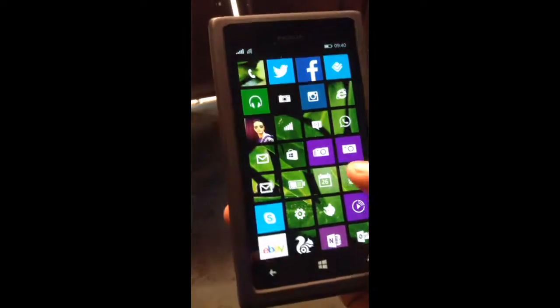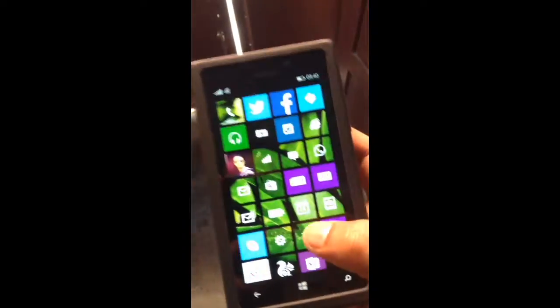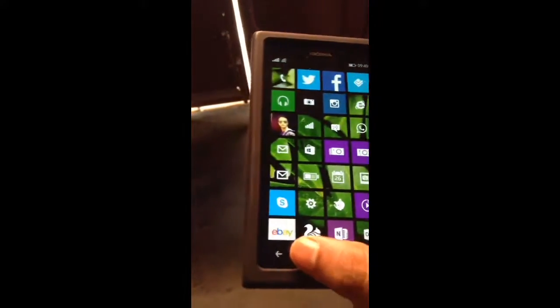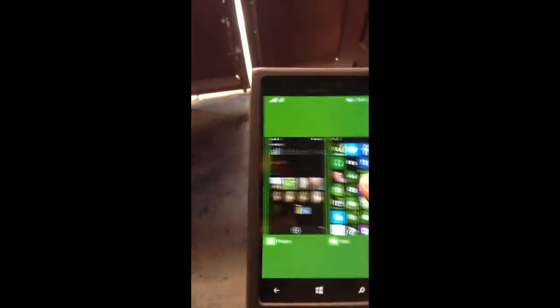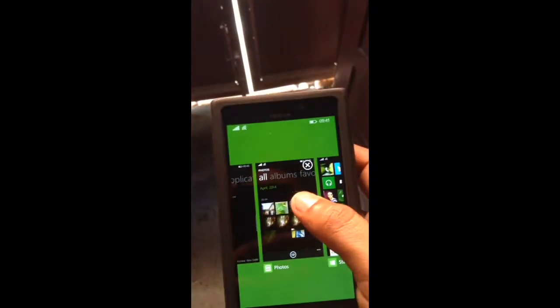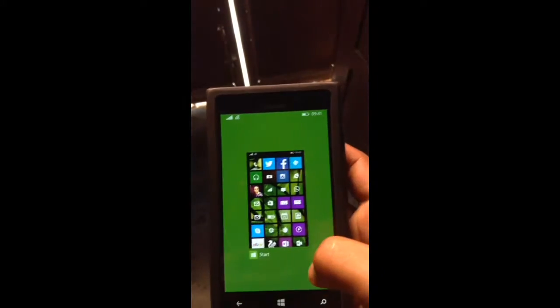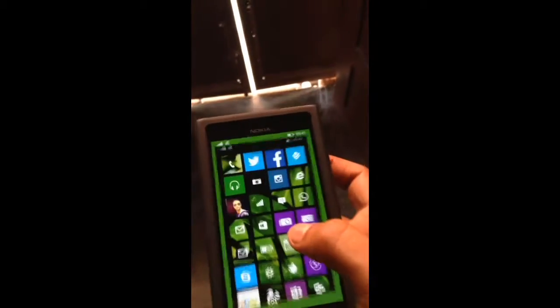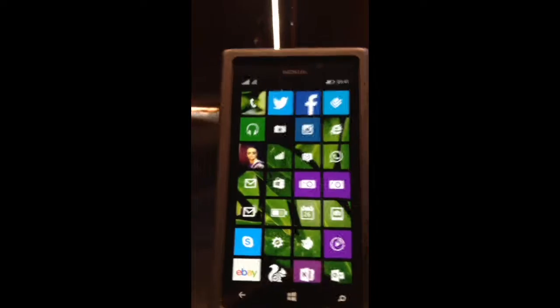Now to go to multitasking — if you hold the back button, it gives you the options. Previously you used to click on the close button, and now you can just swipe it down. That's something good.